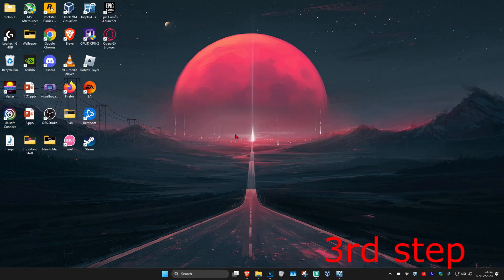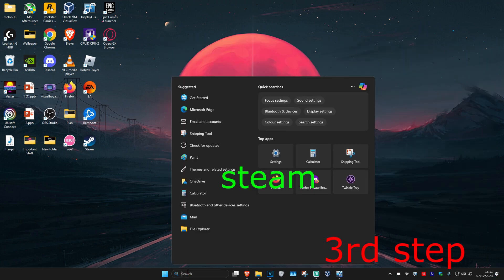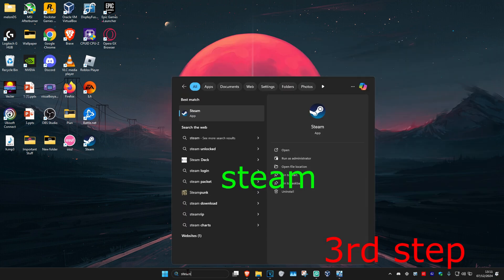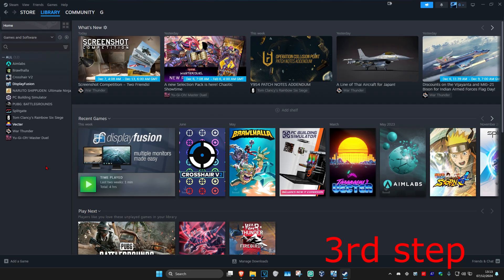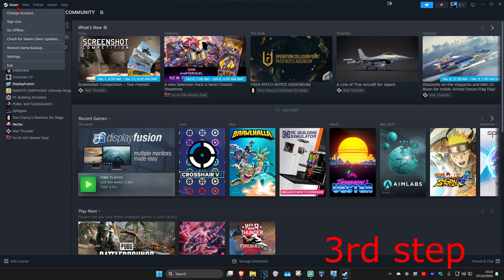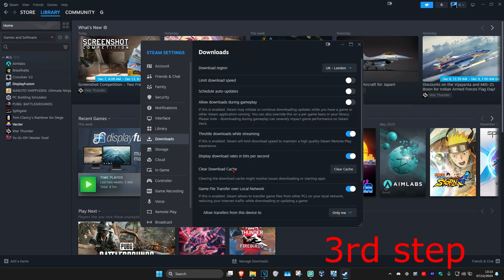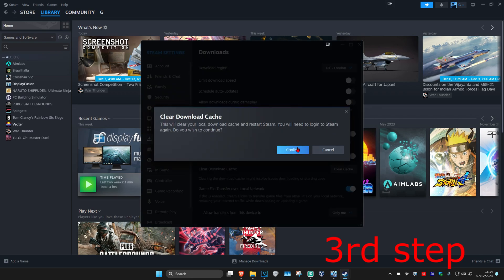For the next step, head over to Search and type in Steam. Click on it. Once you're back on Steam, click on Steam in the top left, then click on Settings. Once you're on Steam Settings, go to Downloads. Click on Clear Cache, then click Confirm. It's now going to sign you out of Steam. Just log back in again.